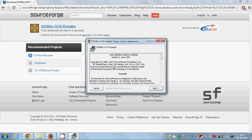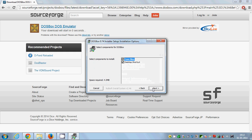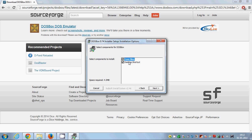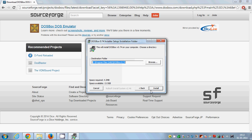Just click Next. If you want to create an icon or shortcut on your desktop you can just keep this checked, then click Next. This is where your DOSBox will be installed.